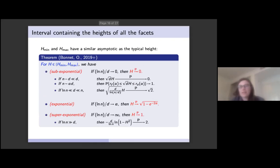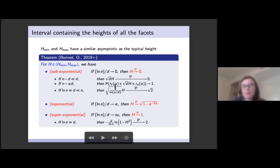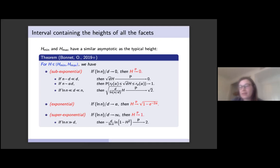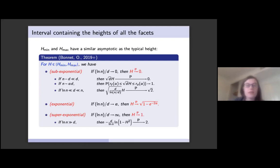Turning to the interval containing all facet heights, Hmin and Hmax have similar asymptotic behavior to the typical height. All results are the same except for the first two sub-regimes of the sub-exponential case. If n minus d is sub-linear, all heights decay faster to 0 than 1 / sqrt(d). In the linear case, all heights are of order 1 / sqrt(d), and we show that sqrt(d) times any height is contained within a certain interval depending on alpha with probability approaching 1.